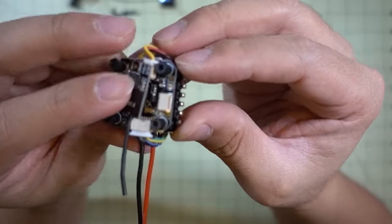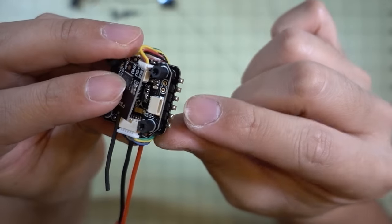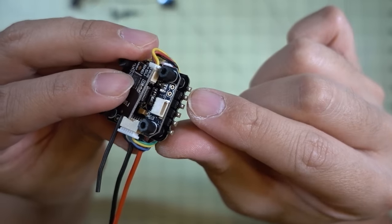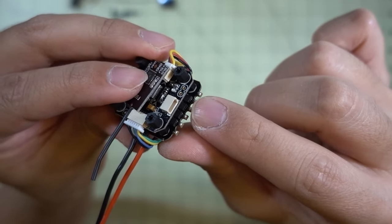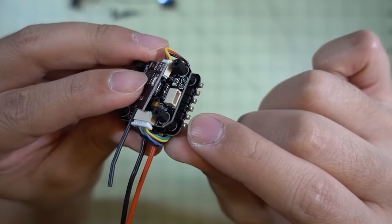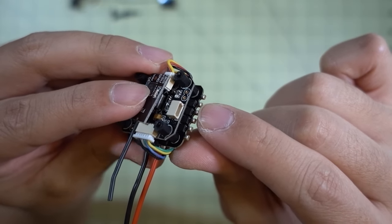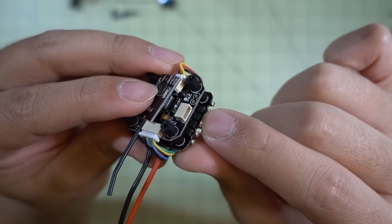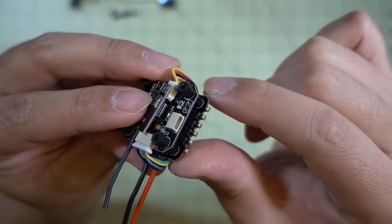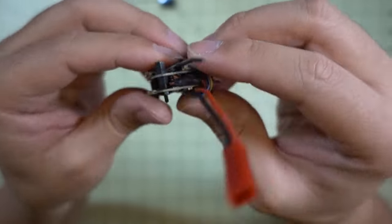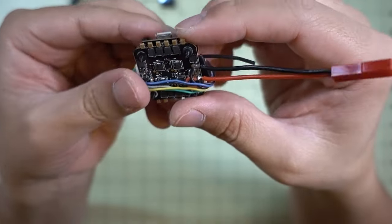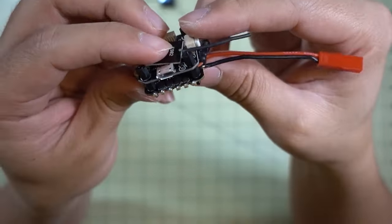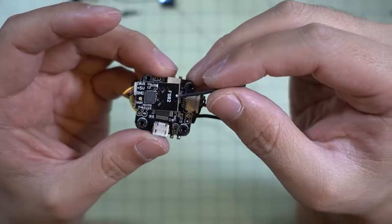A couple things to note about this particular ESC board is that you need to be aware that these little FETs here are really close to the solder tabs, so you don't want to use a lot of solder and bridge any of those FETs. You'll blow up the ESC if you do that. Other than that, it's pretty easy to do soldering on this. It's not that complicated.